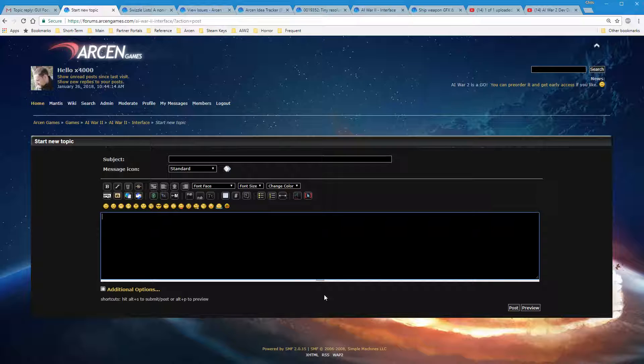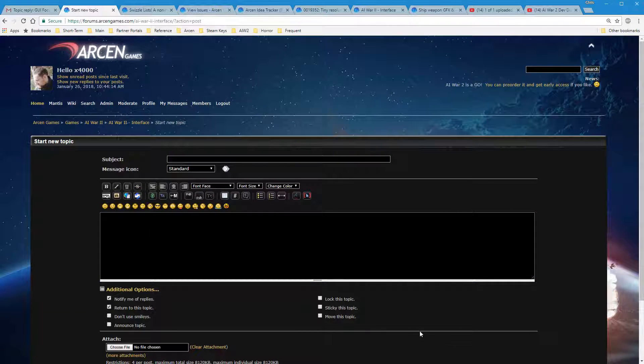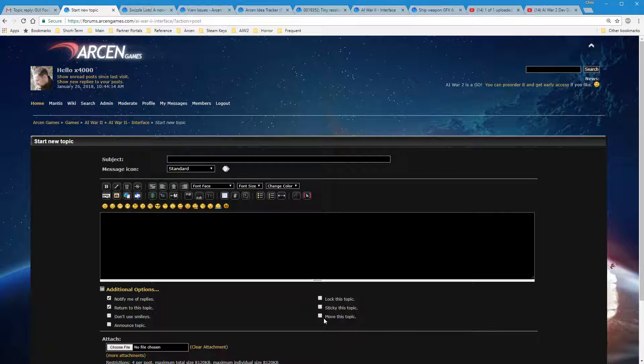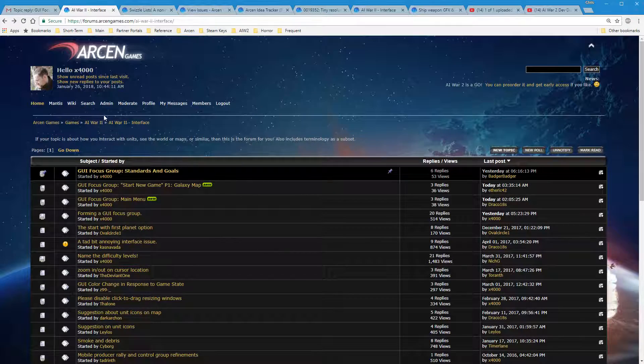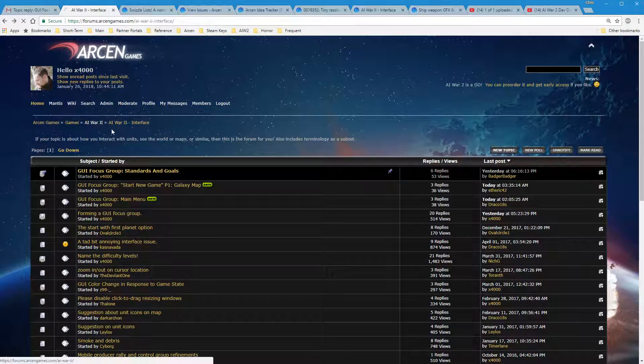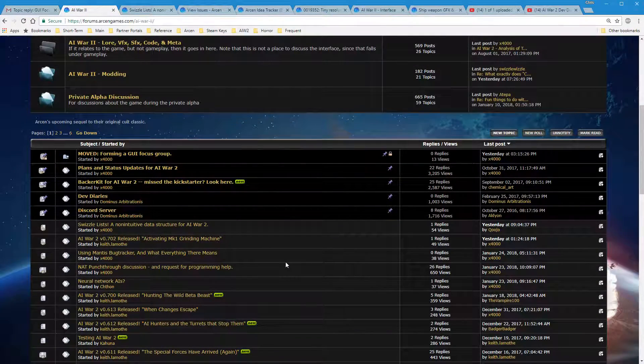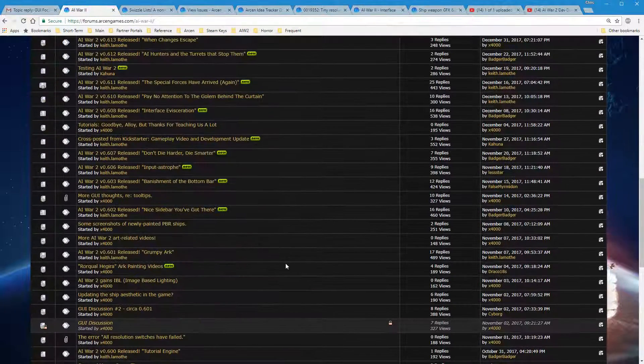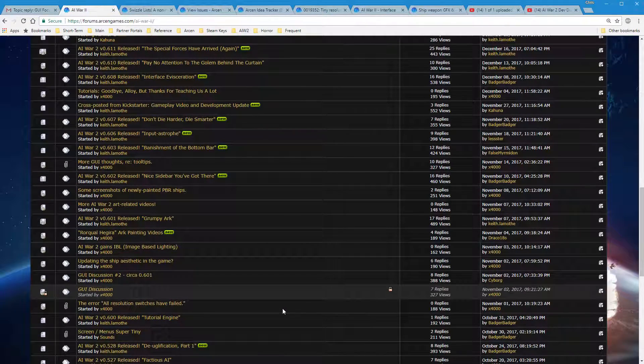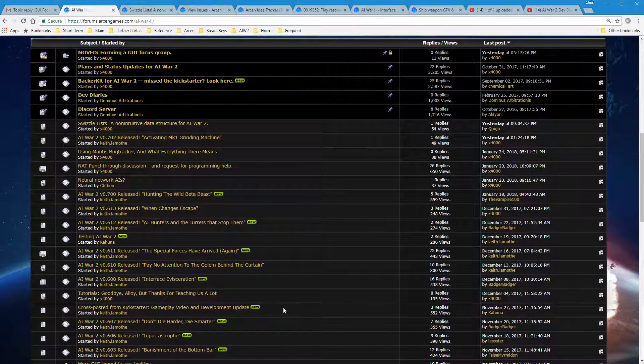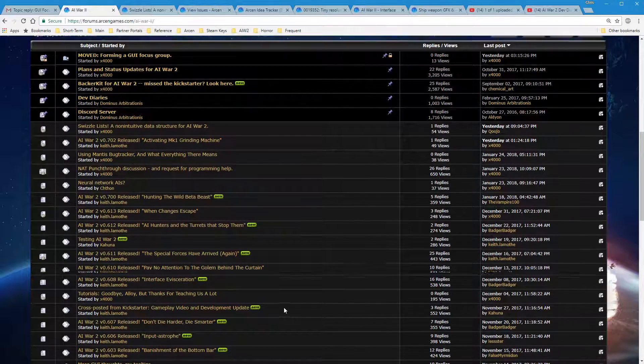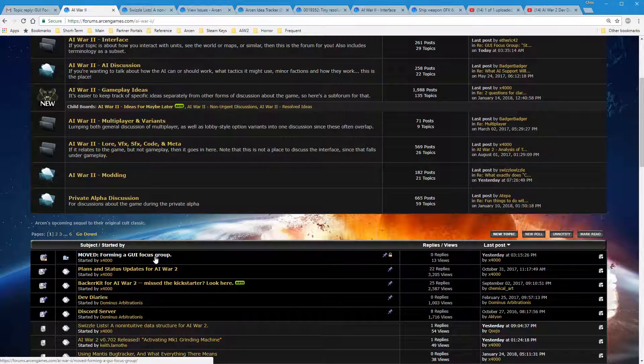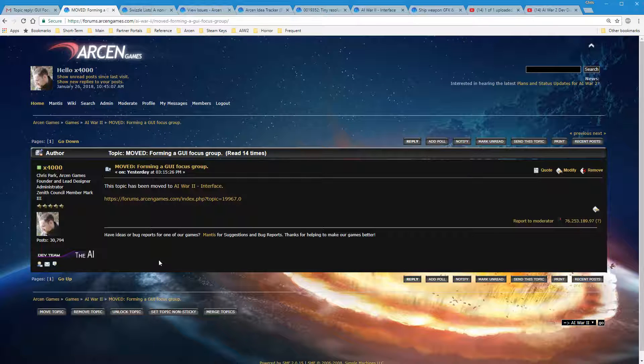When you go to a sub-forum or any forum, you see all this stuff for AI War. Then you've got these various sub-forums. The interface has the GUI focus group stuff. You can hit new topic and then you start putting in your stuff. You give it a subject. You can give it a message icon if you care. Other than that, this is all using BB code, bulletin board code, which is a kind of HTML lite, basically.